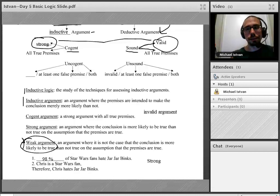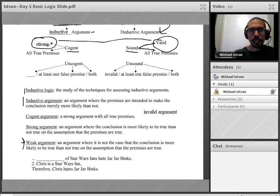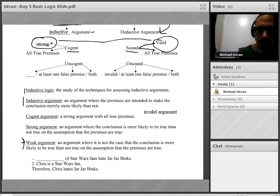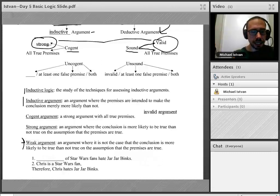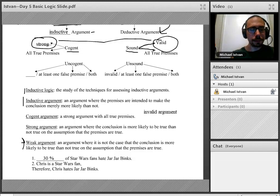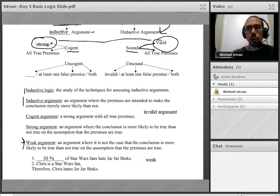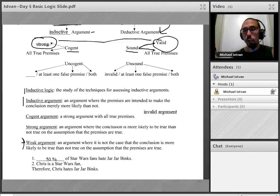It's strong. Now, what if I changed it to 60% of Star Wars fans hate Jar Jar Binks? It's still strong. What about 30%? It would now be weak. What if I said 50%? Given the definition of a weak argument, it still counts as weak.